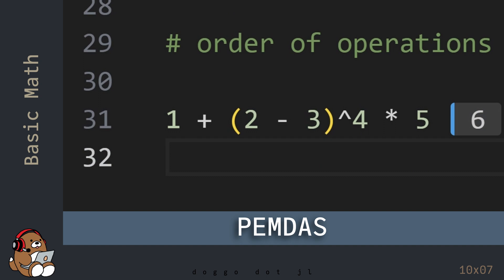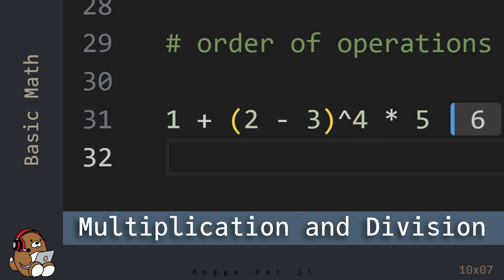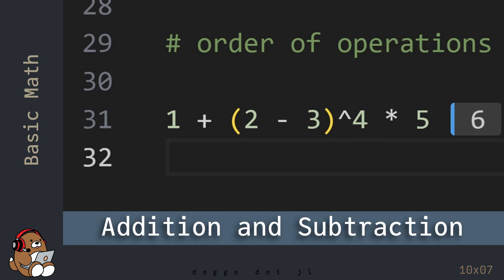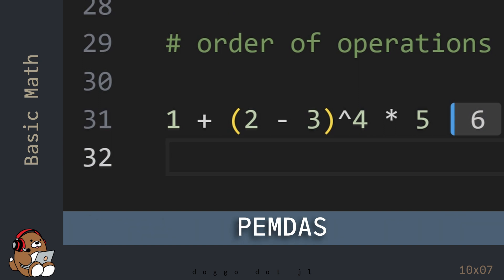The order of operations can be summarized using PEMDAS, which stands for parentheses, exponentiation, multiplication and division, addition and subtraction. As a mnemonic device, PEMDAS is sometimes referred to as Please Excuse My Dear Aunt Sally. So, rather than simply going from left to right, you follow this order of operations.